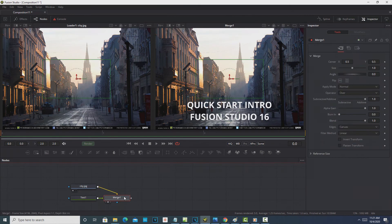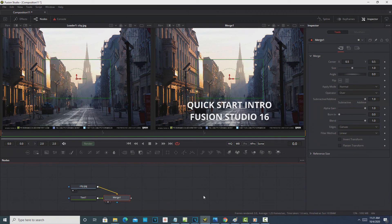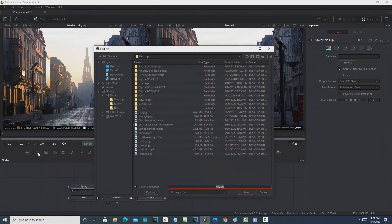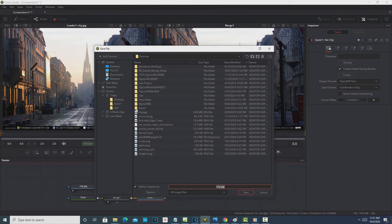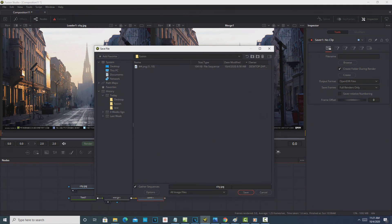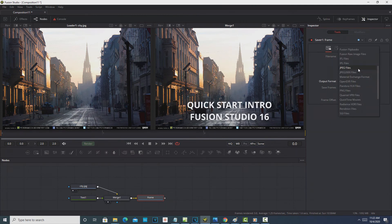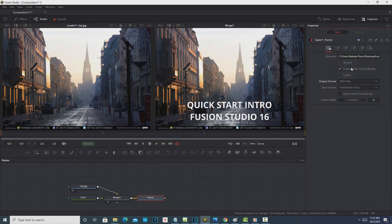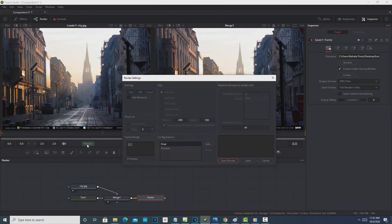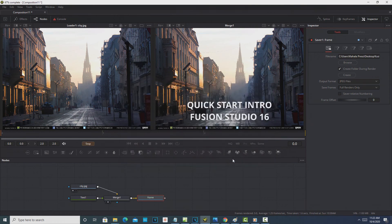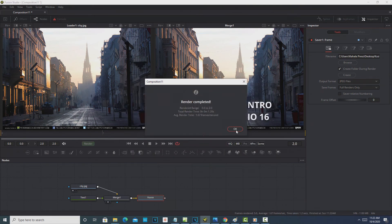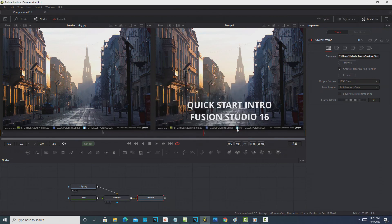The last thing you want to do is render it. Click on the Merge node, then click Saver — it comes in next in line. You can save it to a folder, give it a name like 'frame,' and hit Save. Up here you can browse to where you want to go and choose your output format — JPEG, PNG, or whatever you want. Then simply click Render, click Start Render, and it'll tell you when it's done. It's that simple to get started.